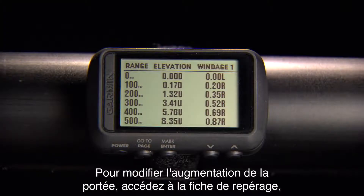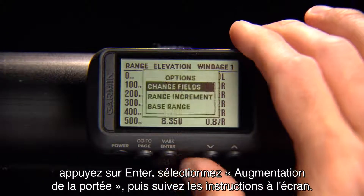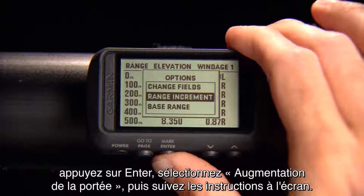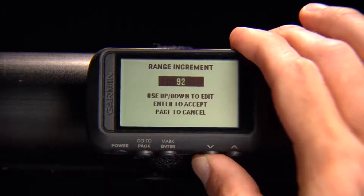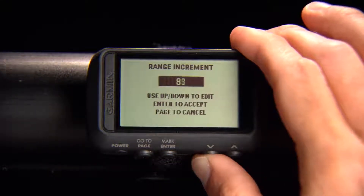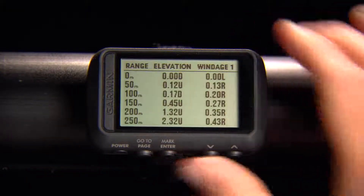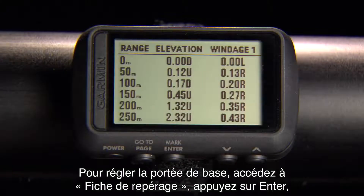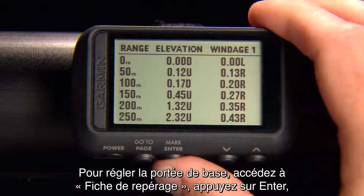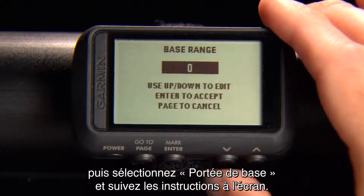To edit the range increment, go to Range Card, press Enter, select Range Increment, and follow the on-screen instructions. To set your range base, go to Range Card, press Enter, then select Range Base and follow the on-screen instructions.